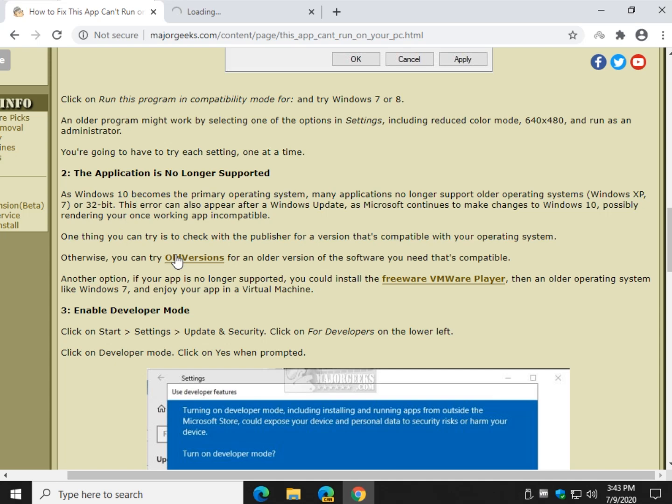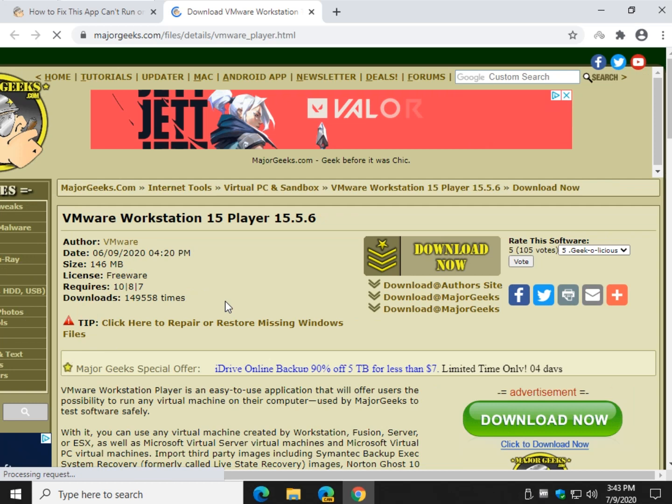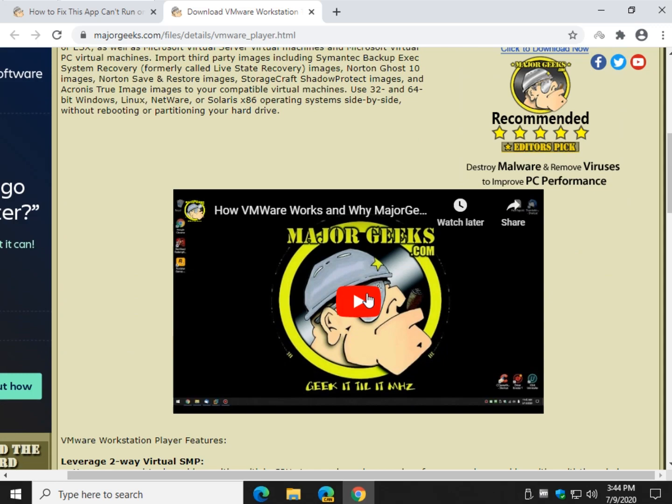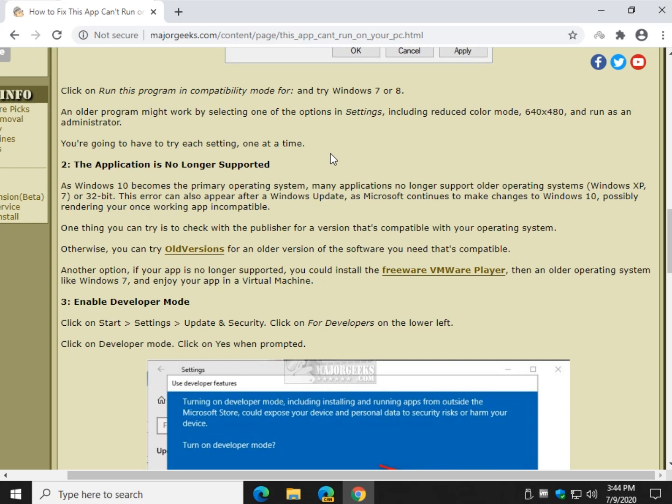So, essentially go to old versions if they don't have it there. Next thing you can do, free VMware player. This will work for just about everybody. So, you can't say we didn't fix it. It's just a hard way to do it. This is a virtual machine. I am sitting in a virtual machine right now. So, you download it. It's free. You install Windows 7 or Windows 8, whatever operating system you use to run the application on. And it should work for you, especially if it's an older app. Video tutorial here showing you how to use it. And that is awful handy.